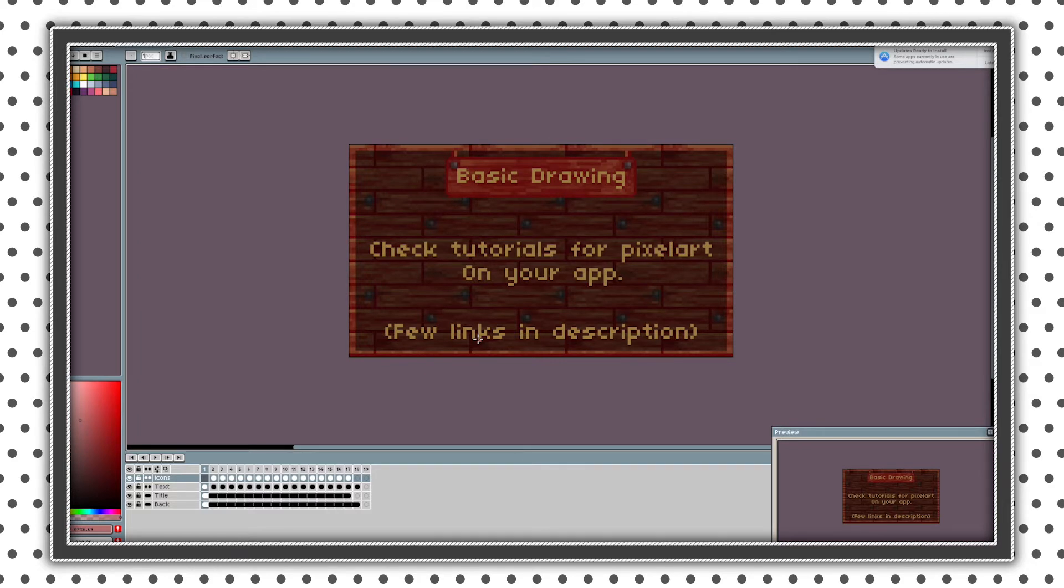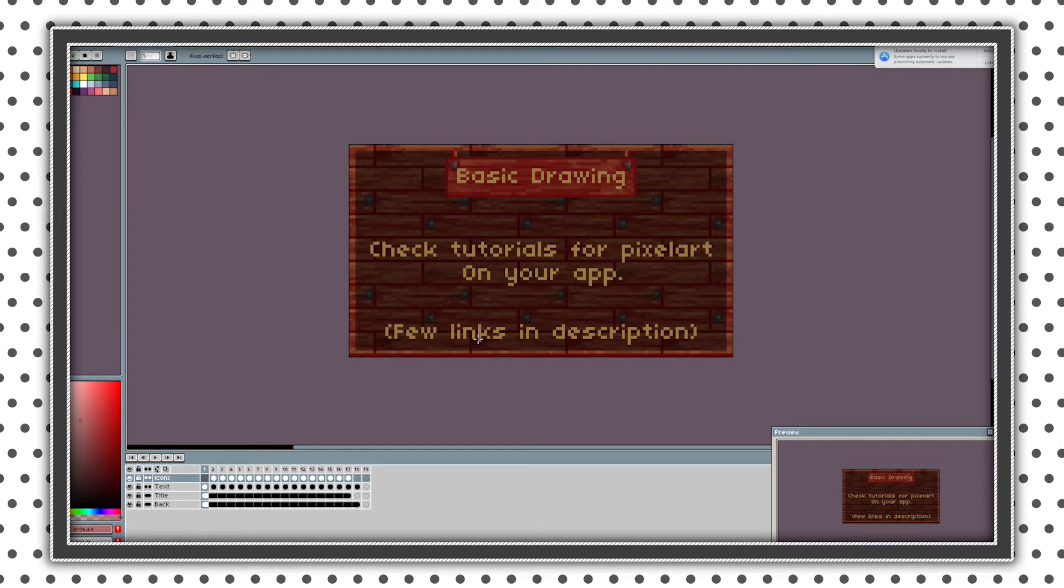So first thing you need to do is check some tutorials how to use your software that you chose by watching my previous video.